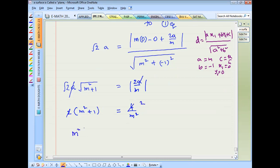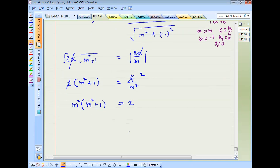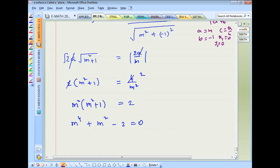Cross-multiplying: m²·(m² + 1) = 2, so m⁴ + m² − 2 = 0. This is a quadratic equation in m².